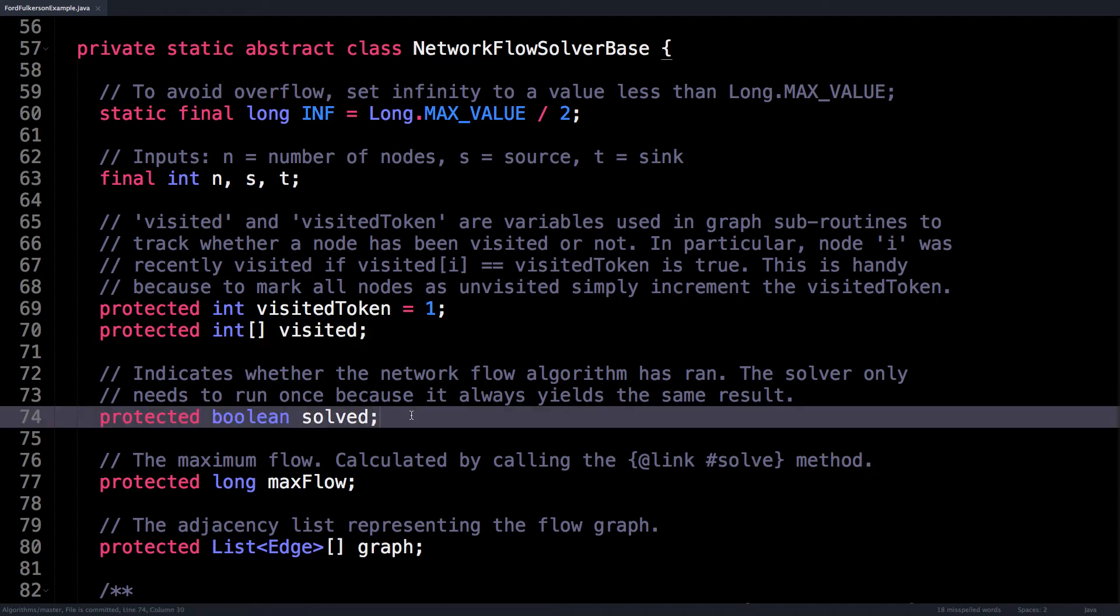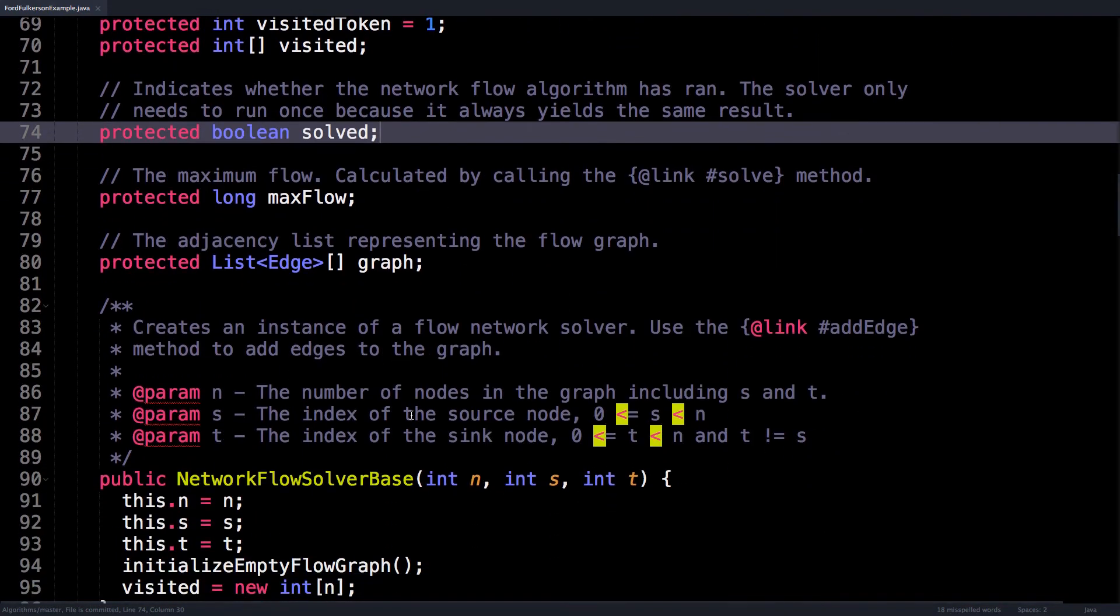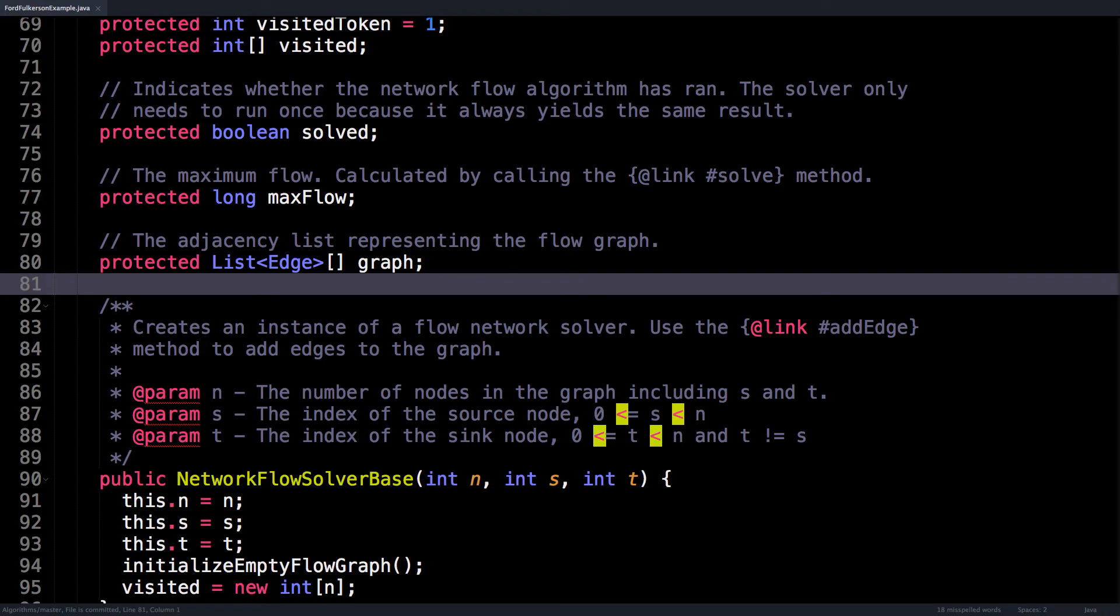Next is a boolean variable called solved, which indicates whether or not we have actually run the network flow solver. The solver only needs to run once because it always yields the same result. So for example, if the user calls the getMaxFlow method multiple times, the solver only needs to run once. The next value that we have right here is the maxFlow variable, which is the value we're actually trying to calculate.